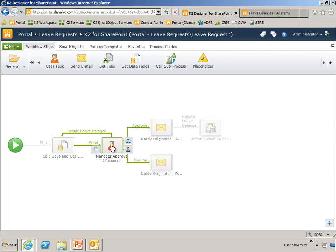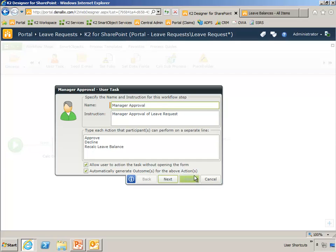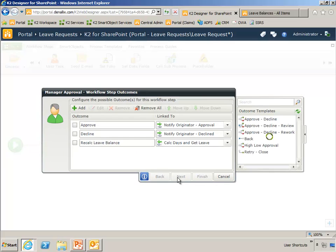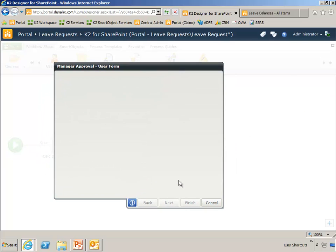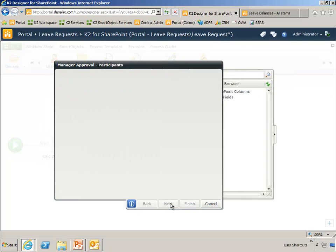Now I'll step into the manager approval event here, and show you that option to allow user to action the task without opening the form. That is key for allowing smart actions to work.